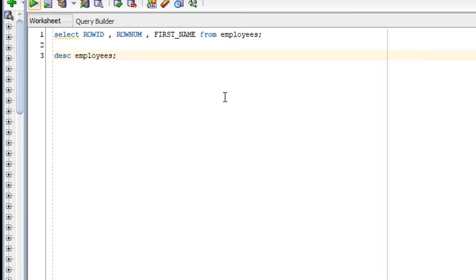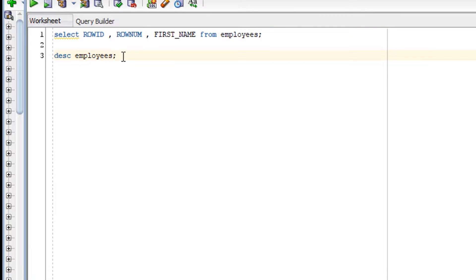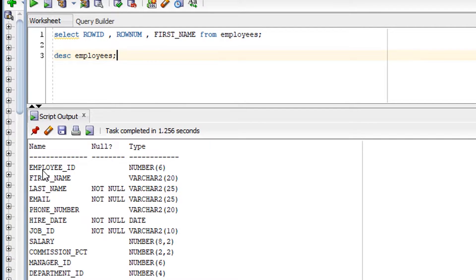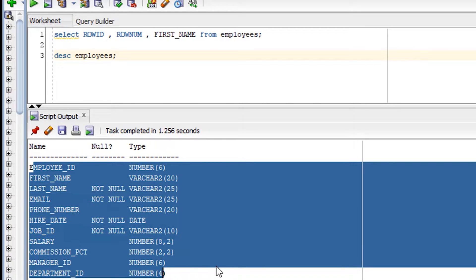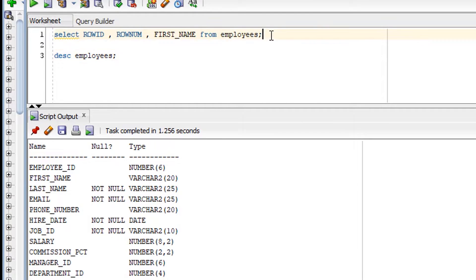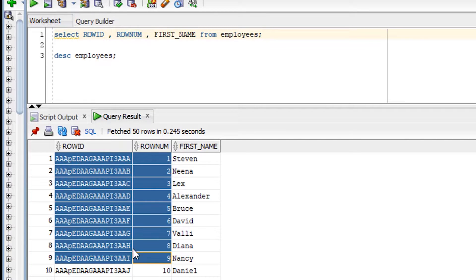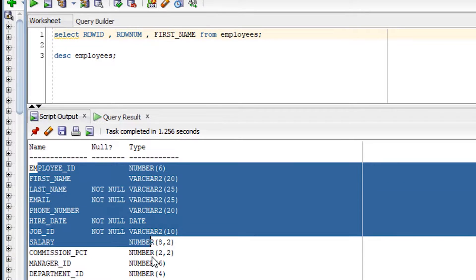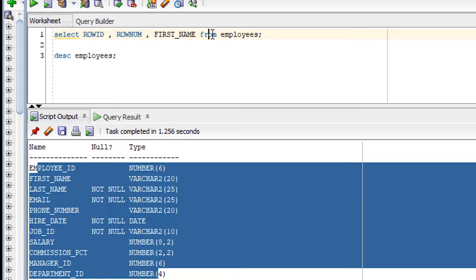Now let's see the practical session of pseudo columns. First I'll discuss ROWNUM and ROWID. I'm going to describe the employee table and show you all its columns. As you can see, these are the columns available in the employee table. However, I am selecting ROWNUM and ROWID — these were not present in the employee table definition, yet I can select them. These are special columns available by default in every table in the Oracle database.